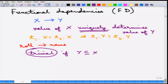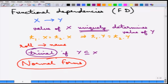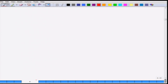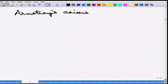The functional dependencies and the keys together define what are called normal forms of the database, which we will go over in more detail next. Before that, we go over certain axioms about functional dependencies — these are called Armstrong's axioms, sometimes called Armstrong's inference rules. Note that these are axioms and so cannot be proved. There are three such axioms.